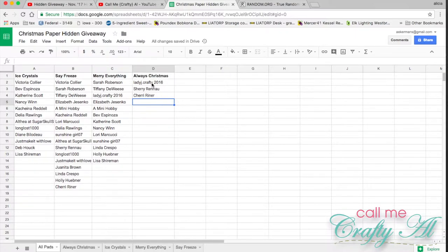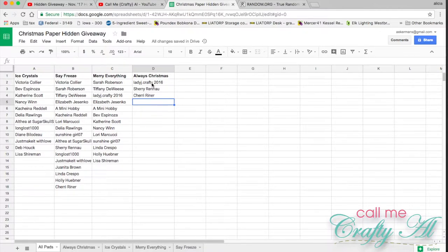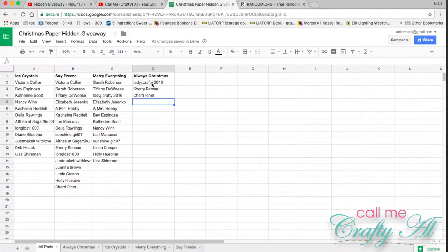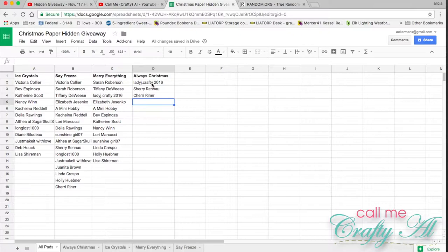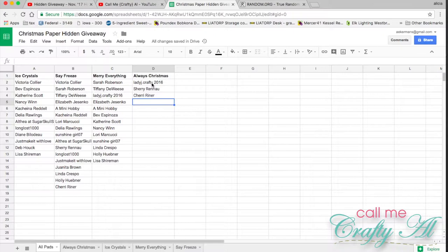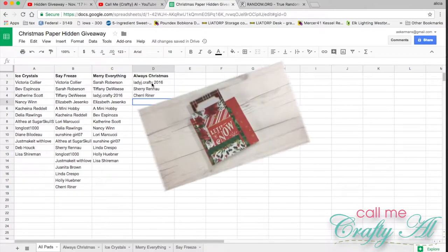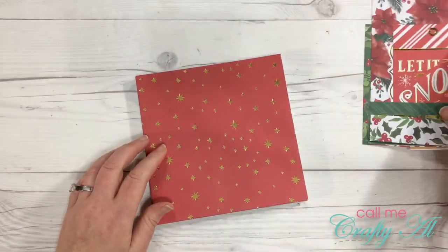Before I do each of the giveaway drawings, I'm going to insert videos where I show you the six by six and some of the cut-aparts from the paper pads. What you receive might actually look a little bit different just because the cut-apart pages or tag pages, I just had to split them up as best as I could. Let's go ahead and get started. Here is a little look at the Always Christmas papers.